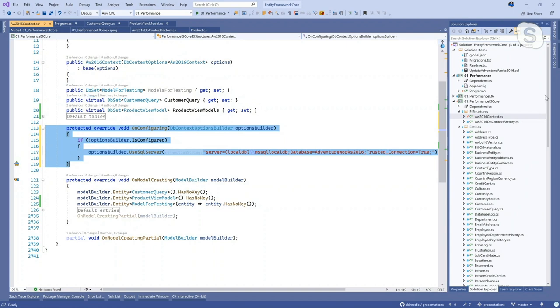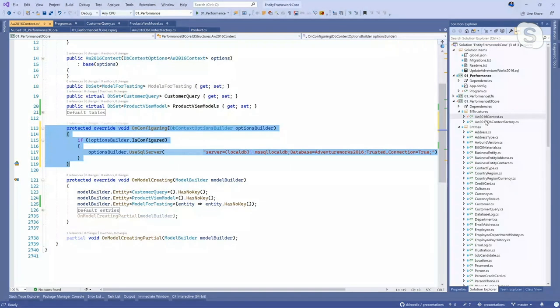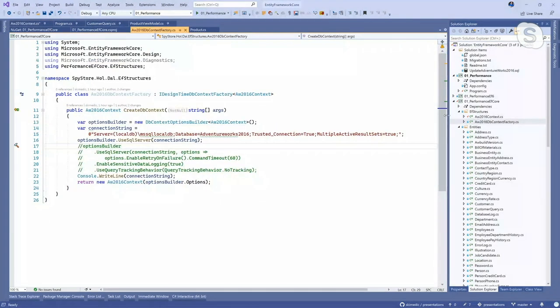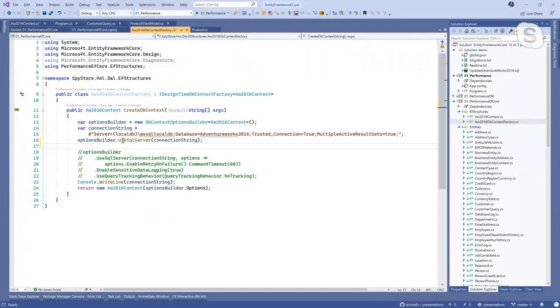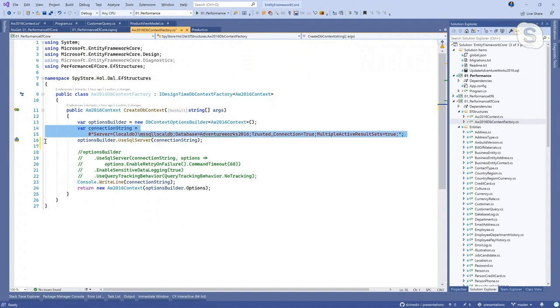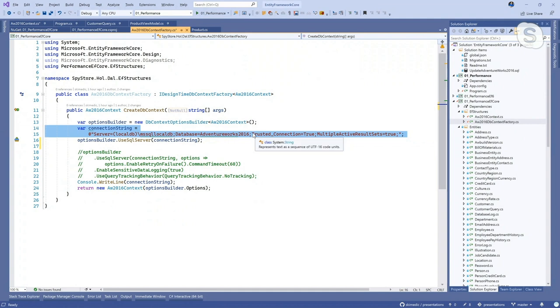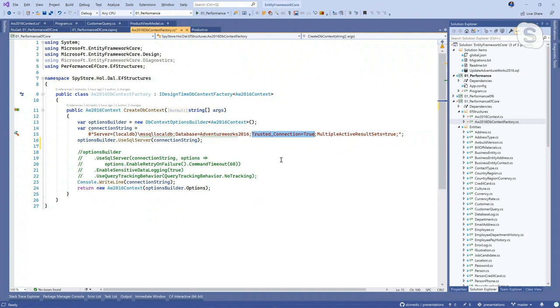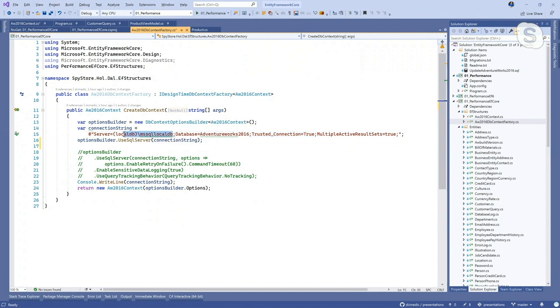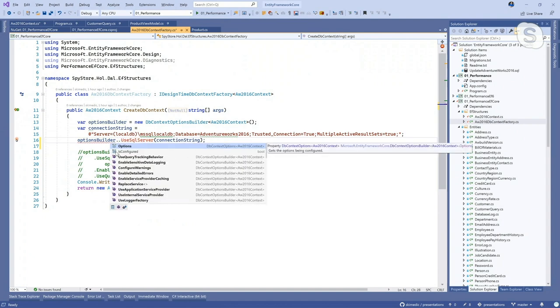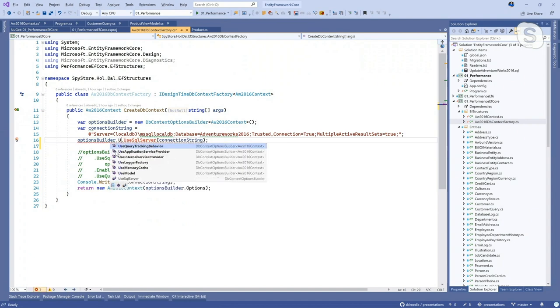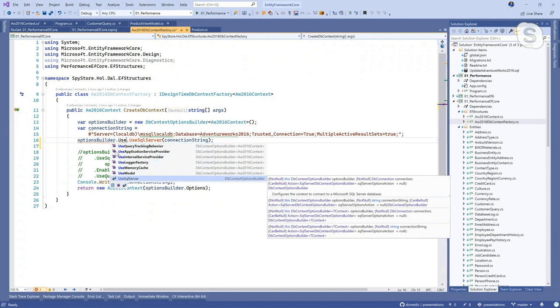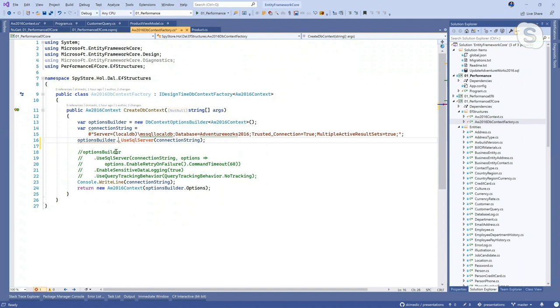The next thing we do is we look at how we build up a DB context in code. So at a bare minimum, what we want to do is have a connection string, and that is provider specific. I have to tell it what database provider to use. So here I am saying use SQL Server, and I'm passing in the connection string. That's the bare minimum.